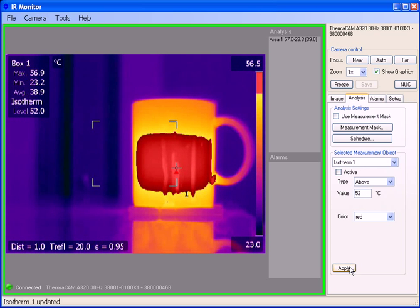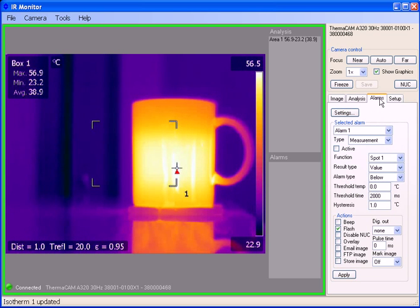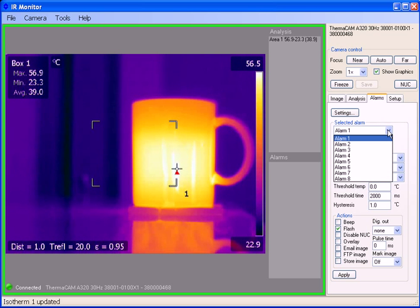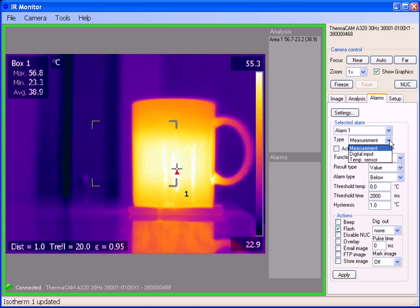I'm going to go ahead and turn off the isotherm and let's take a look at how our analysis tools can generate alarms. We can use up to eight different alarms and they can be used for measurement tools, digital inputs, or temperature sensors.